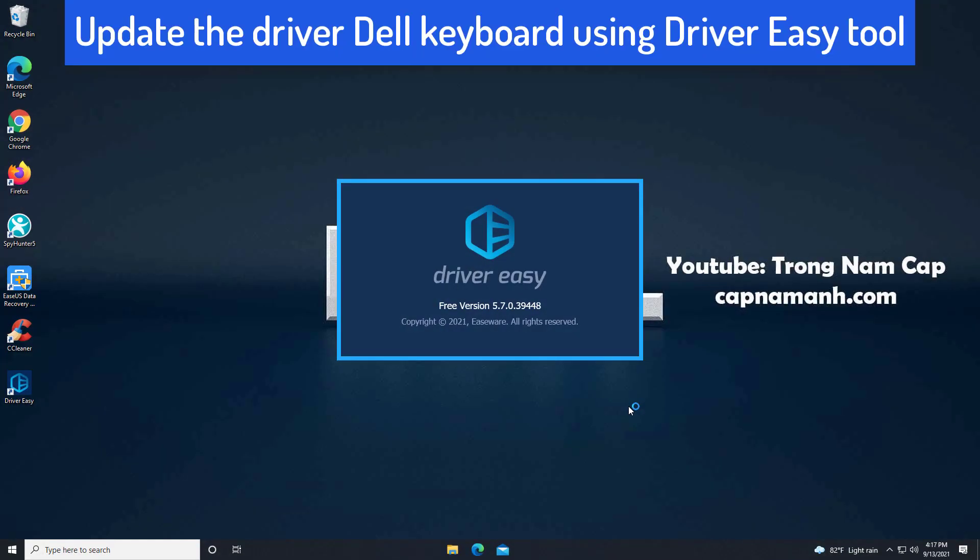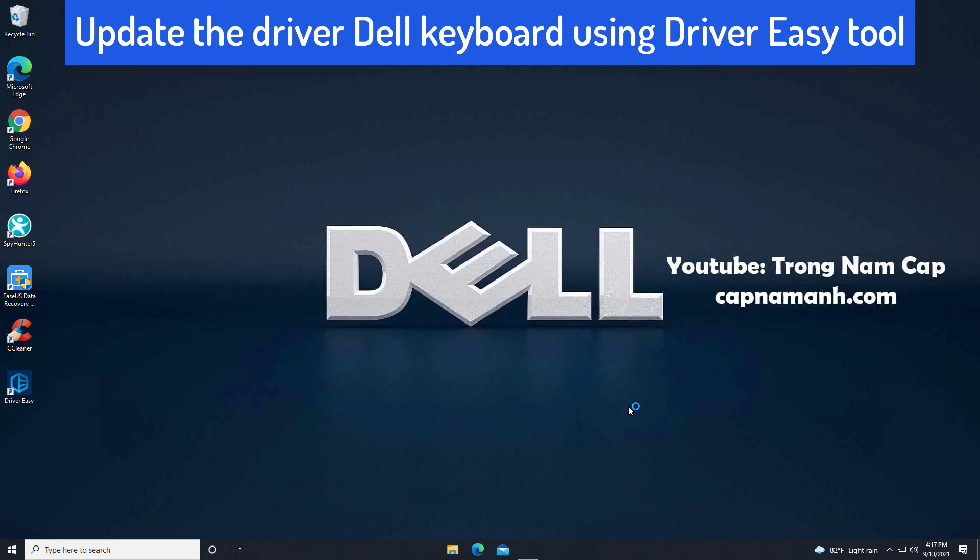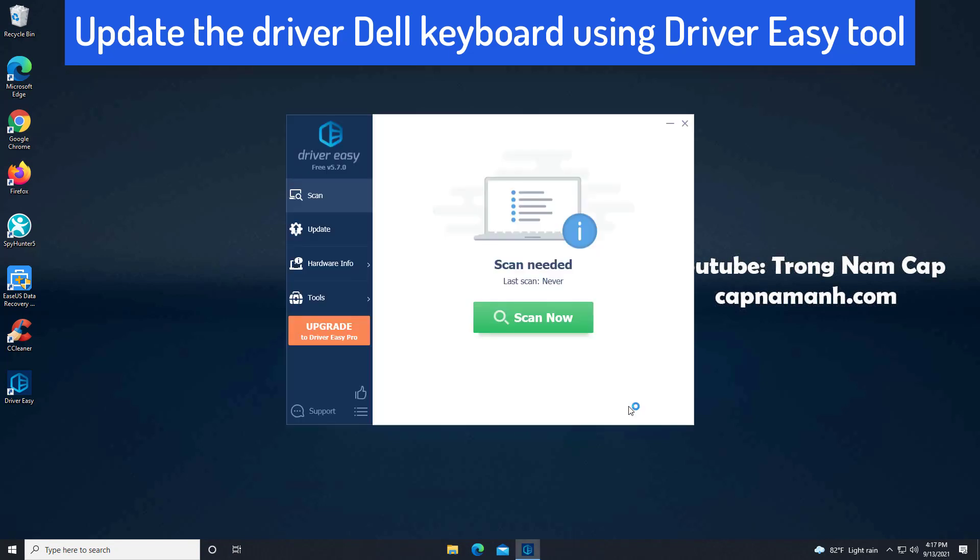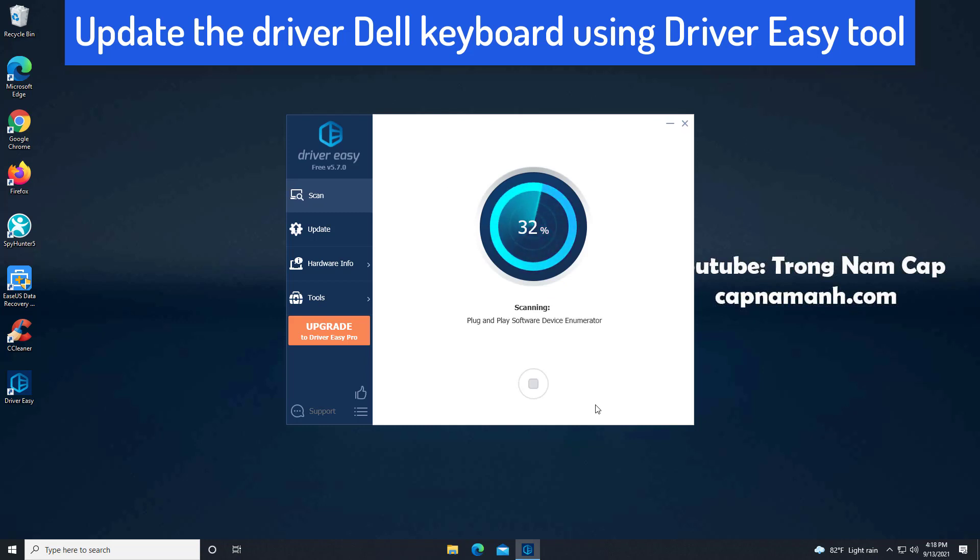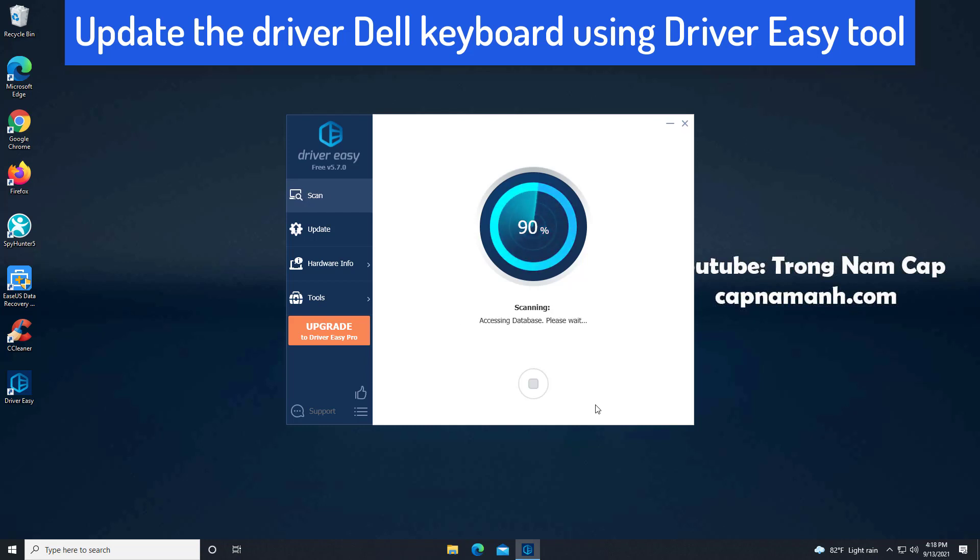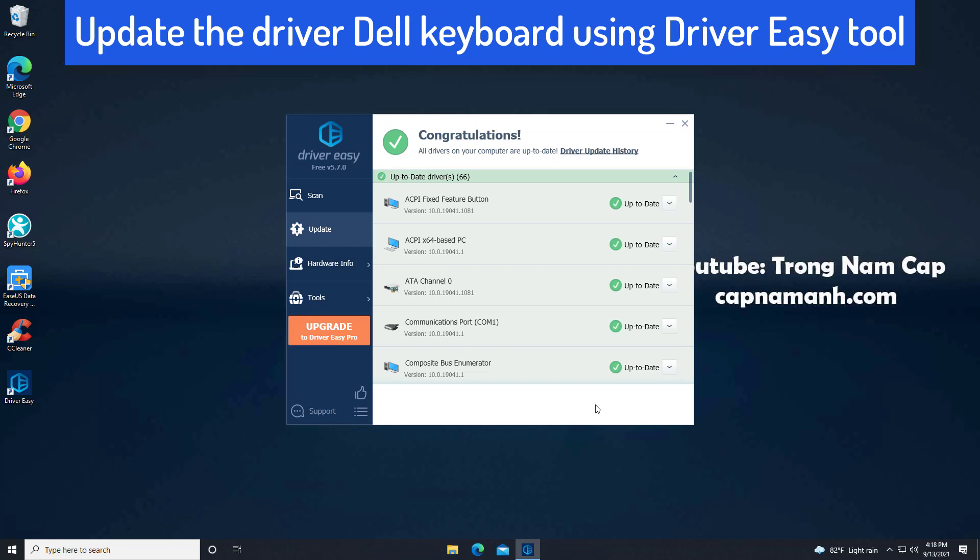If you don't have the time, patience or computer skills to update the driver manually, you can do it automatically with Driver Easy. Driver Easy will automatically recognize your system and find the correct drivers for it. You don't need to know exactly what system your computer is running. You don't need to risk downloading and installing the wrong driver, and you don't need to worry about making mistakes when installing the driver.